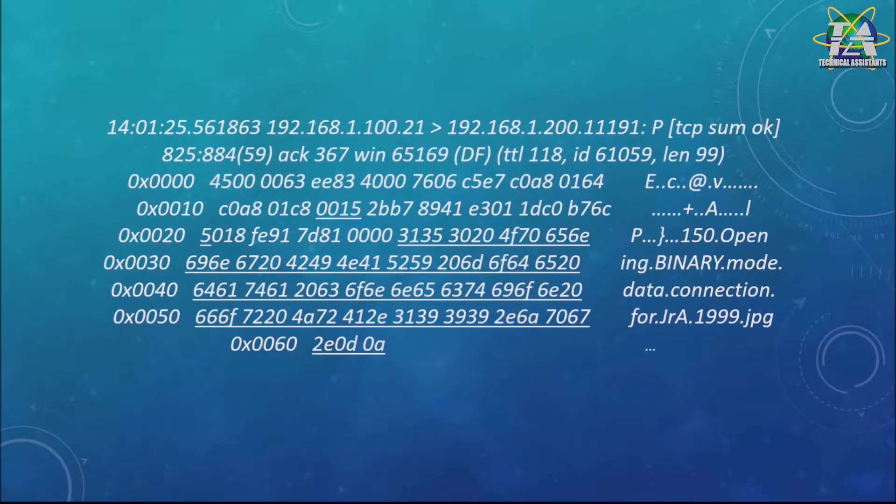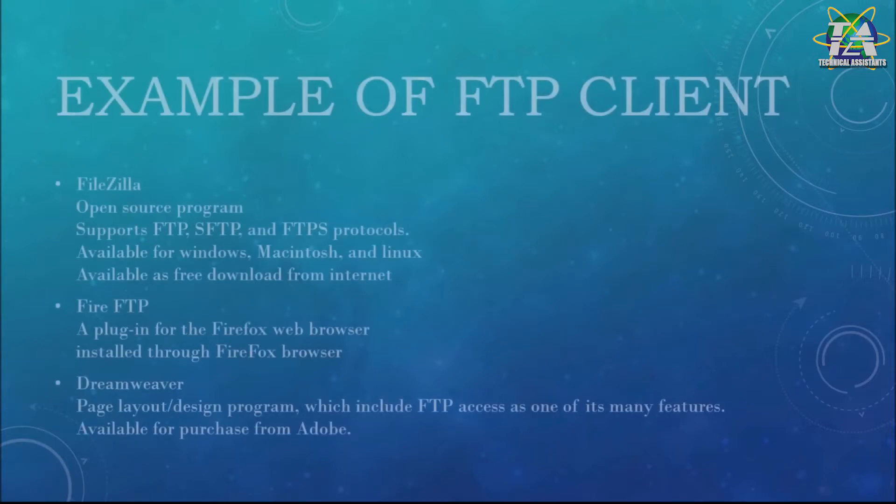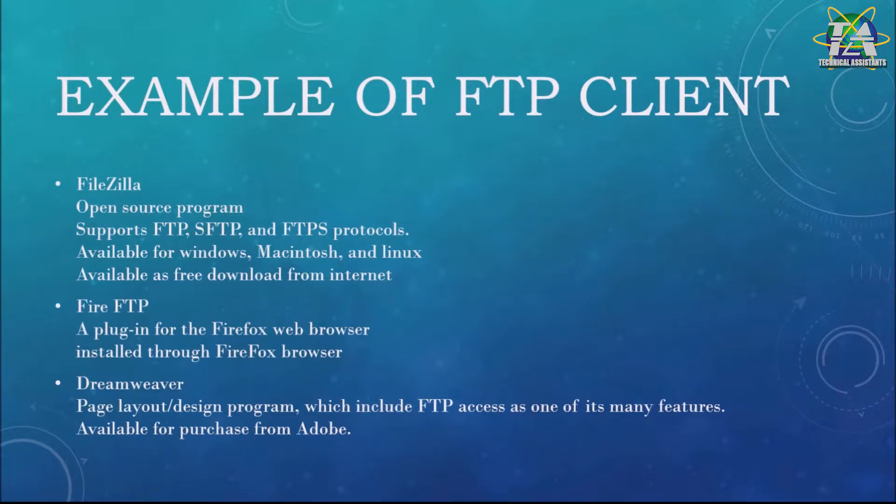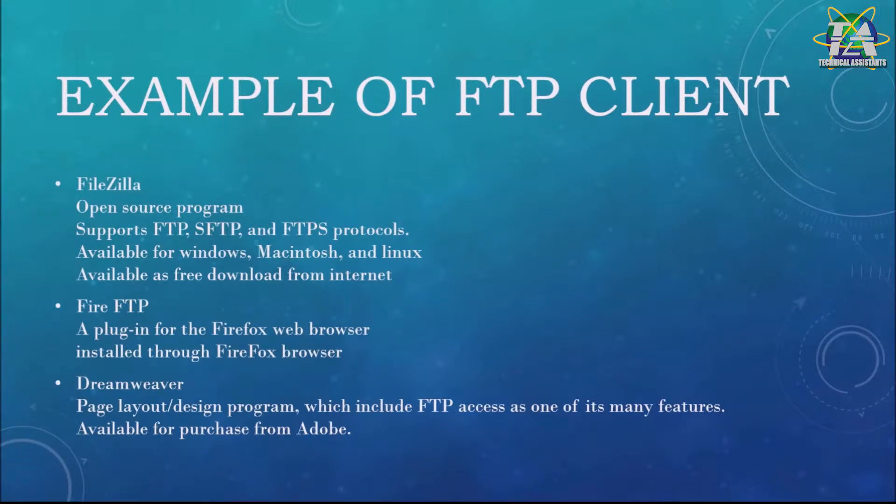Here are examples of FTP clients. First is FileZilla. FileZilla is an open source program that supports FTP, SFTP, and FTPS protocols. It's available for Windows, Mac, and Linux. It's a free download program.